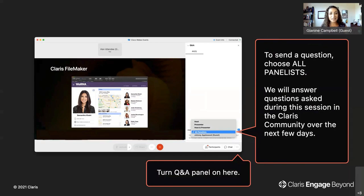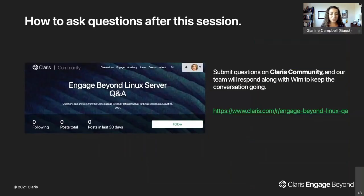To submit your question, please open the Q&A panel and send your question to all panelists. We will answer as many questions as time allows at the conclusion of Wim's presentation. We've also created a dedicated space on the Claris Community for you to engage in continued questions after today's event — we will answer questions over the next several days. Please bookmark the link to the question section on Community specific to this session on Server for Linux.